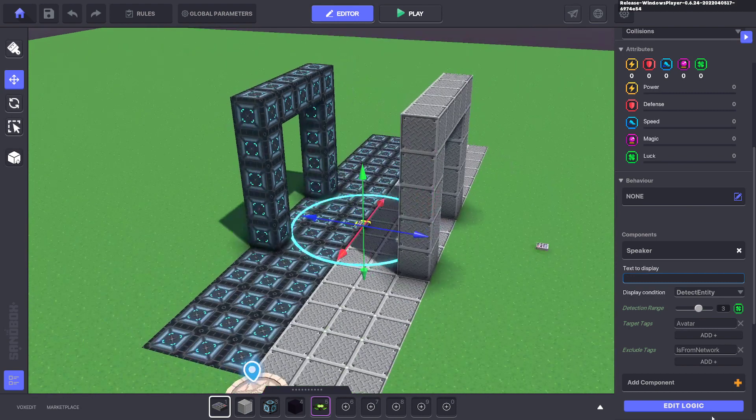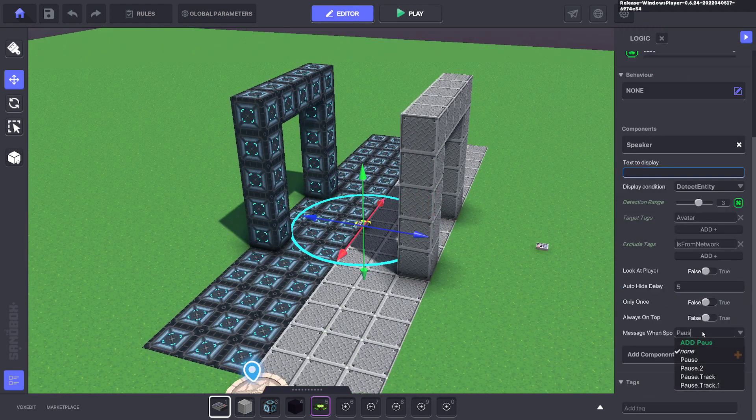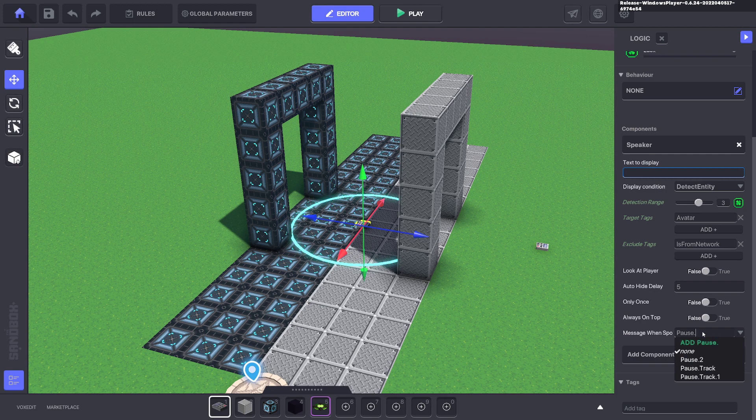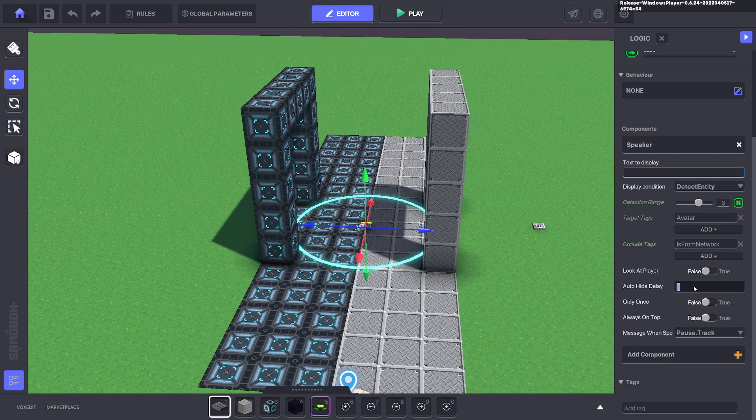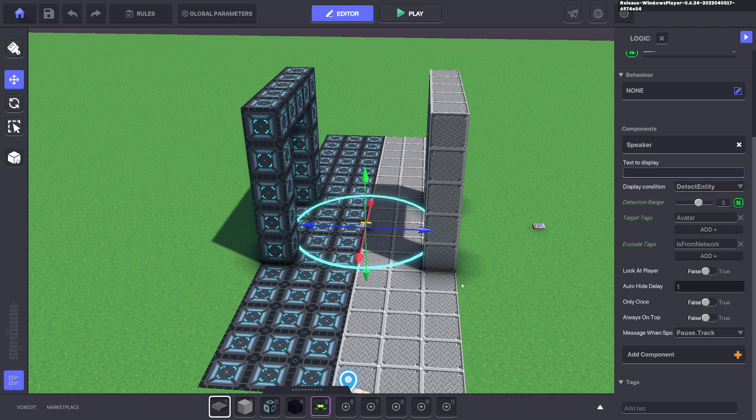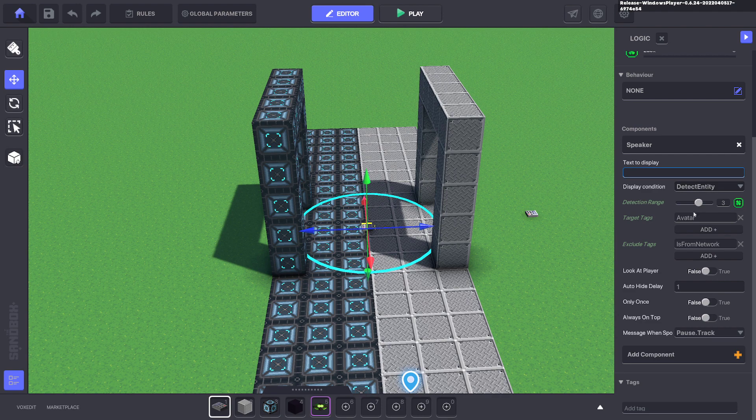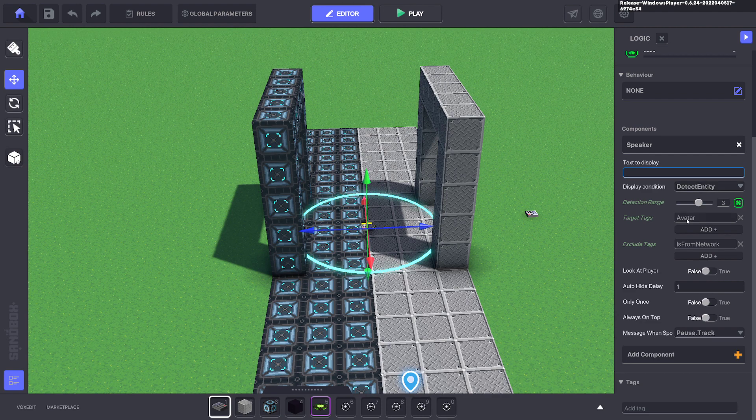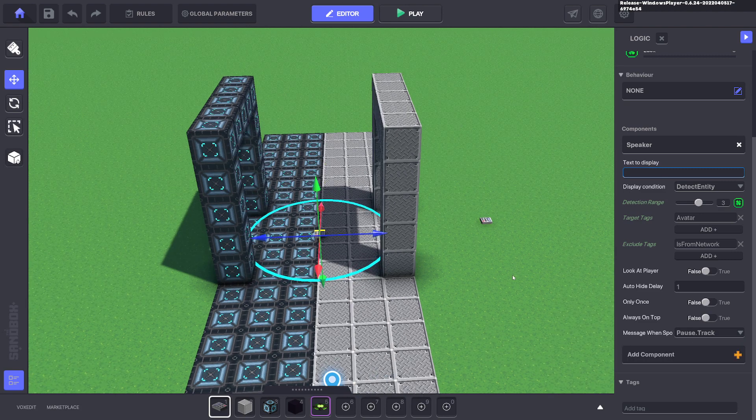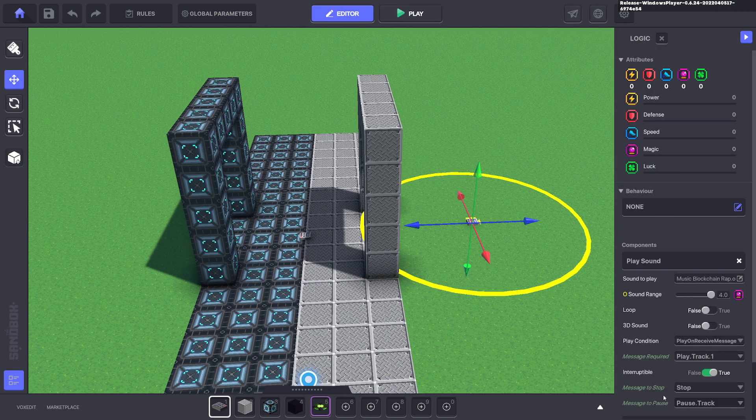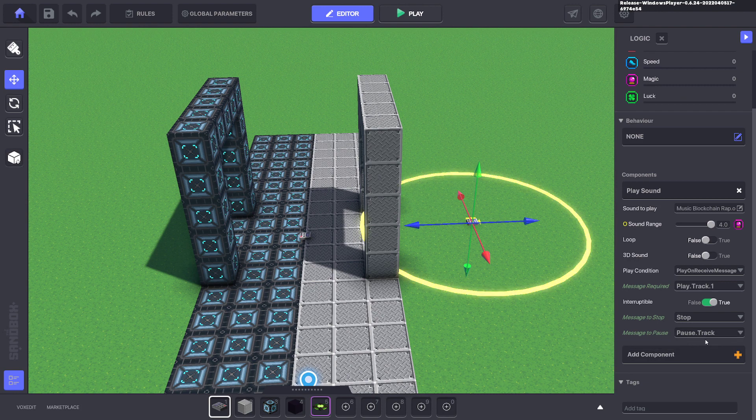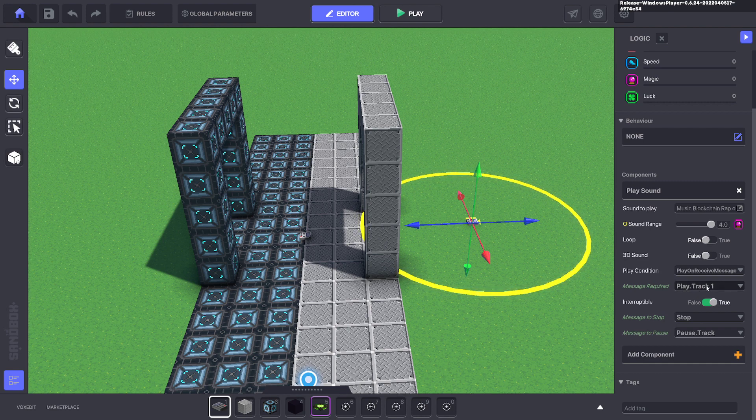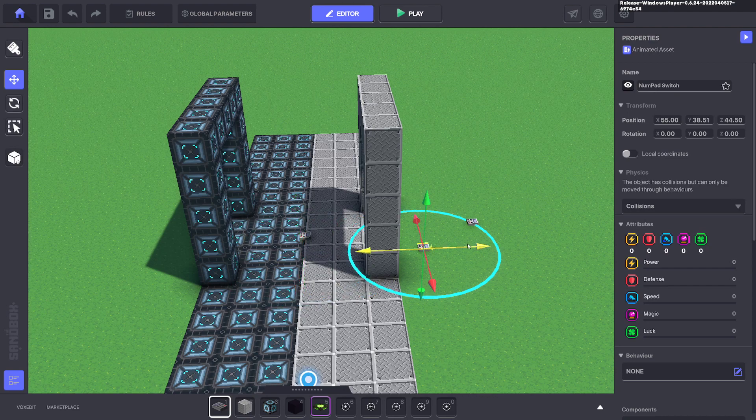So when you walk out of that room it's going to send a message. Edit logic, so pause dot track and we'll make that auto hide in one second. So what we've done here is it's going to detect the entity avatar which is you, when it detects you in this circle it's going to send a message pause track. Now that pause track will be sent all over the map, this one here is listening for pause track. When it does receive it it's going to pause the music. Now we need something that plays the music so play track one.